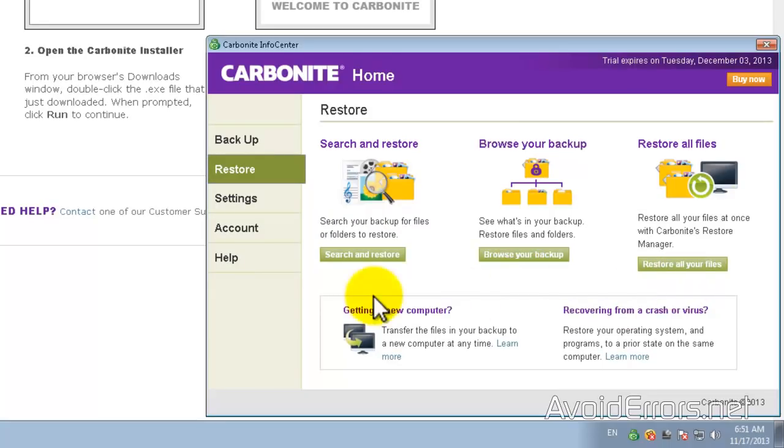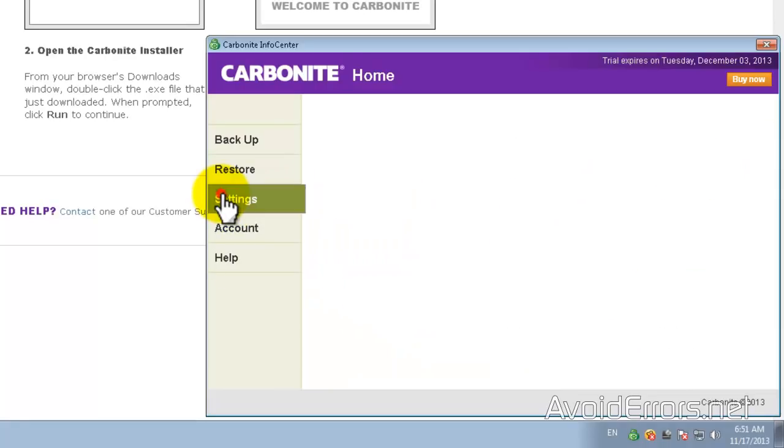You want to browse for your backups? You can do it through here or I'll show you later how to browse them or search and restore certain folders.